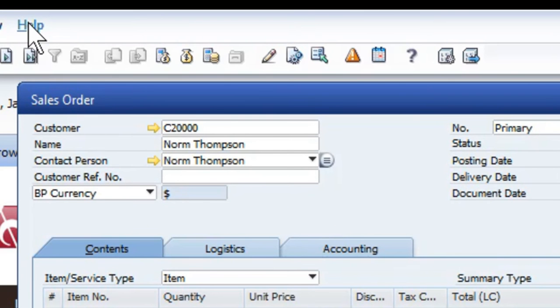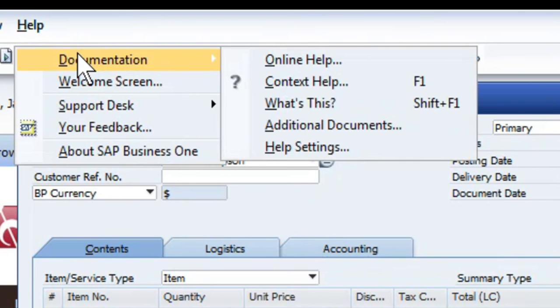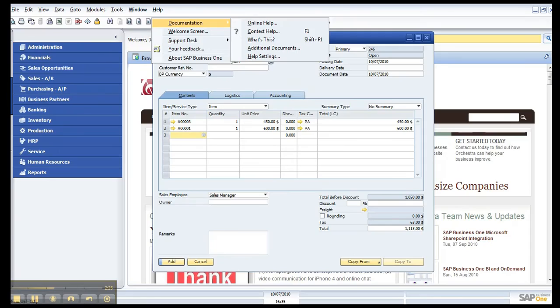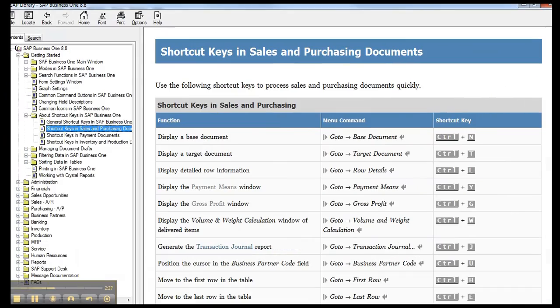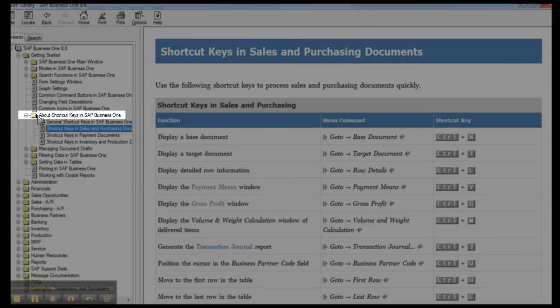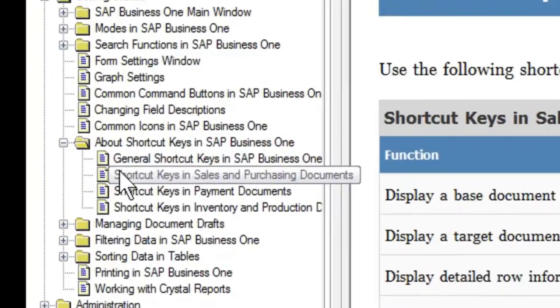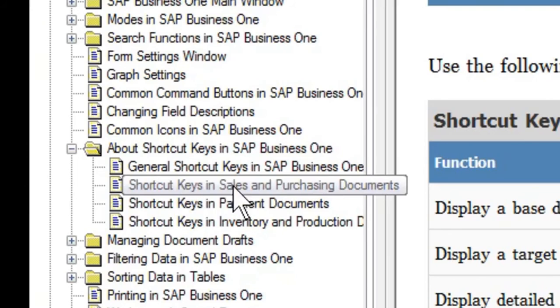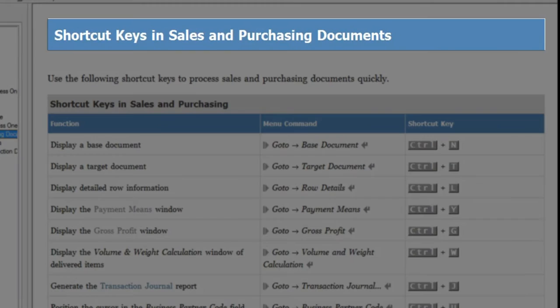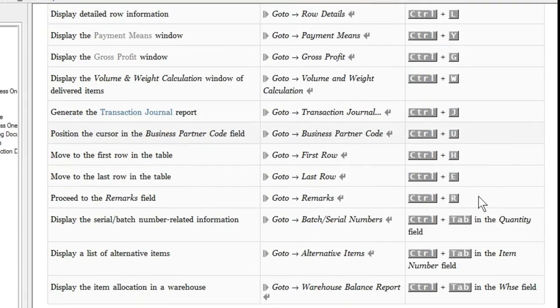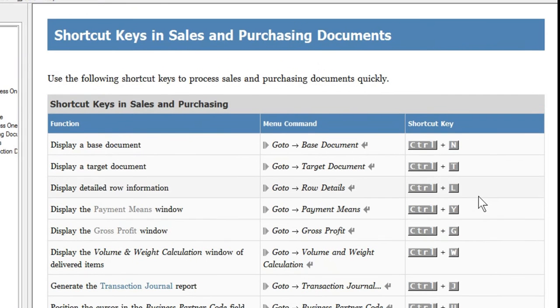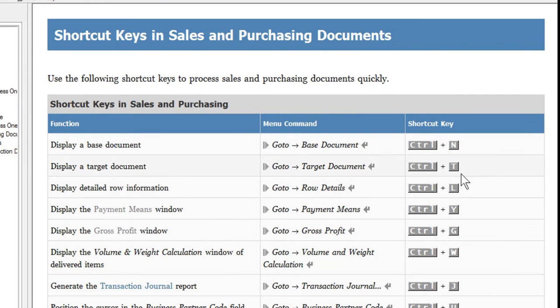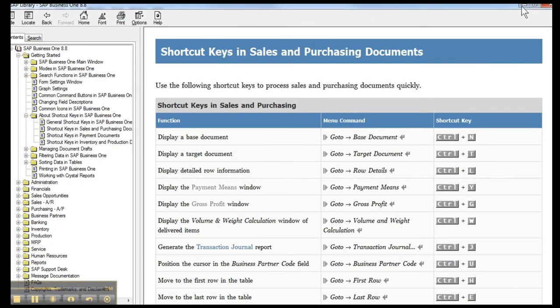The last piece I've got here is if you go to Help, Documentation, Contact Help, you'll get here about Shortcut Keys, and under here I've highlighted Sales and Purchasing Document Shortcuts. This gives you the ability to view a single page of those shortcuts that I just walked you through that you can print out and keep next to your desk until you've got those keys memorized.